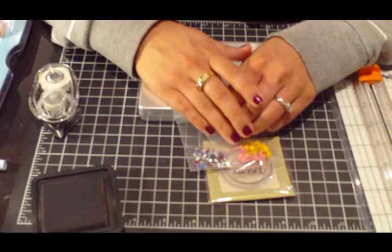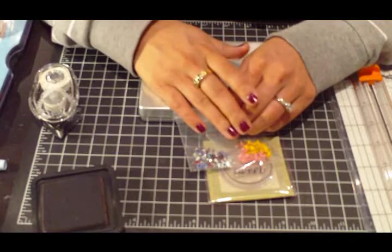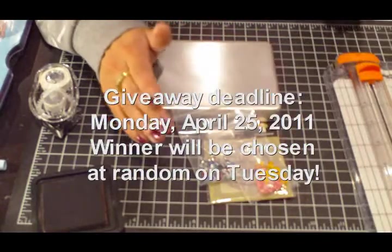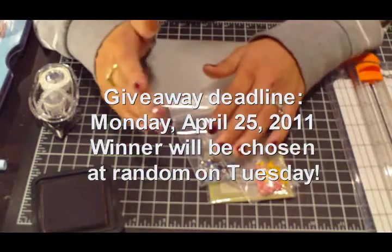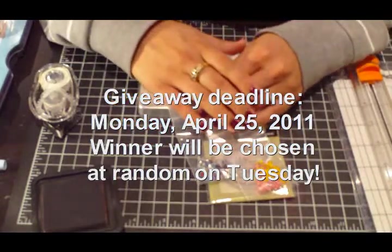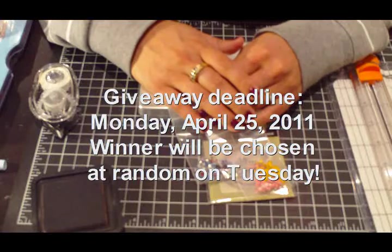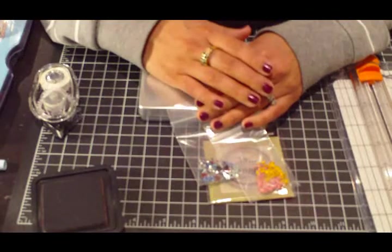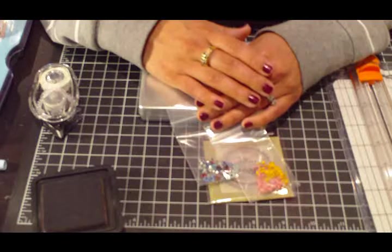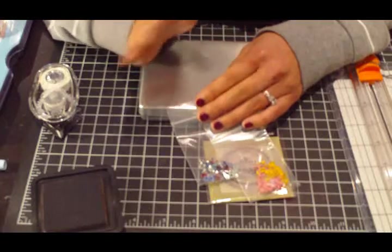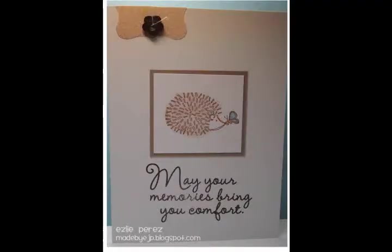I look forward to hearing from you. And the deadline for this giveaway will be the following Monday, so April 25th, 2011. So I'll give about two weeks to leave me a comment. Again, thank you so much for your support and I'll see you next time. Bye-bye.